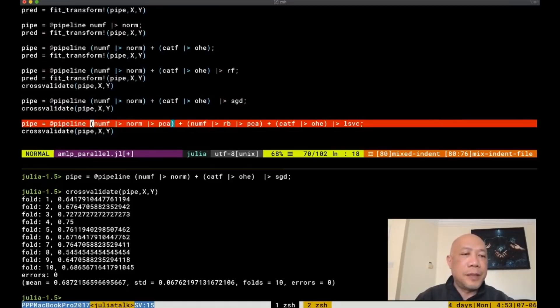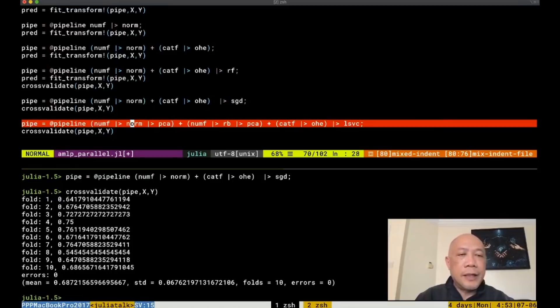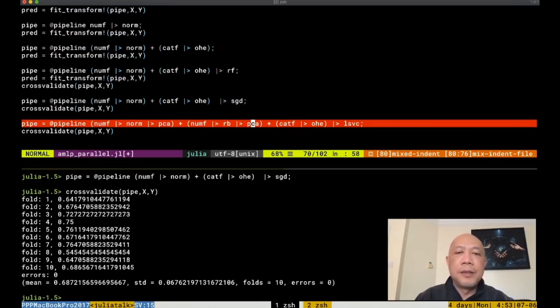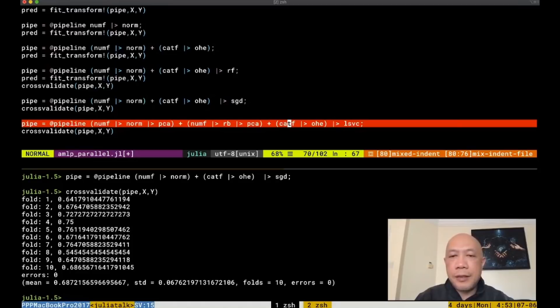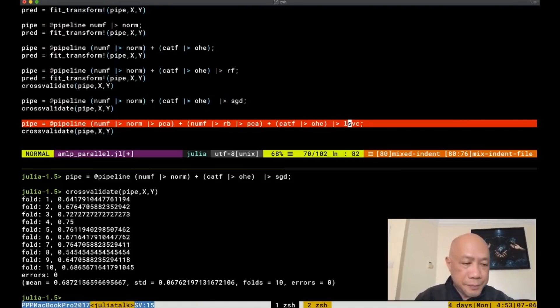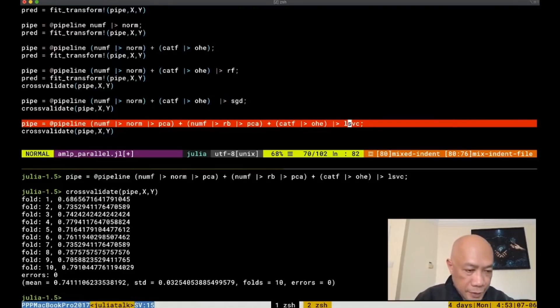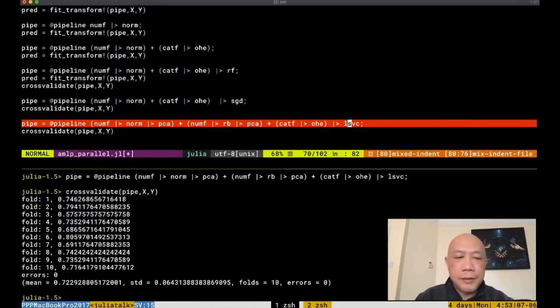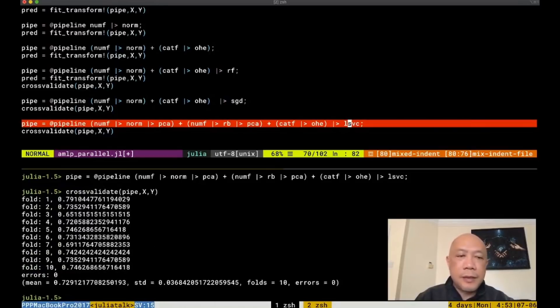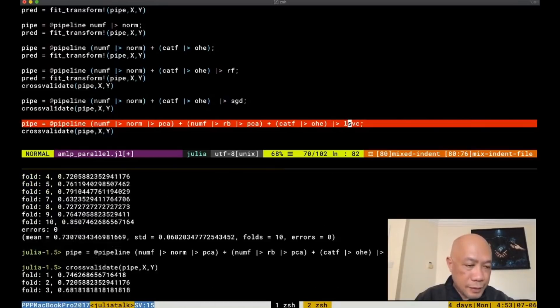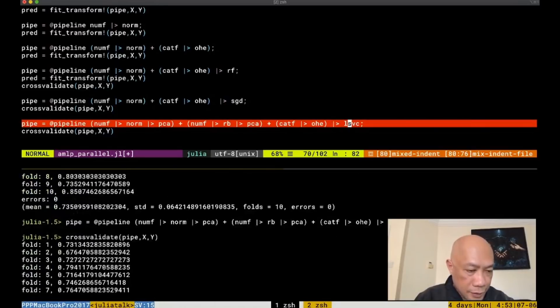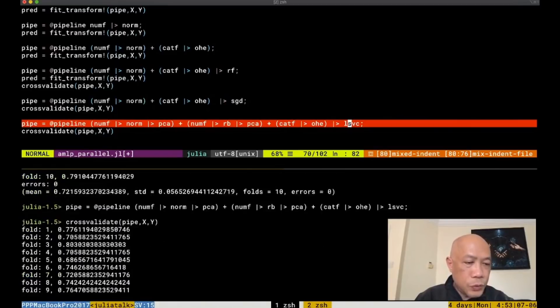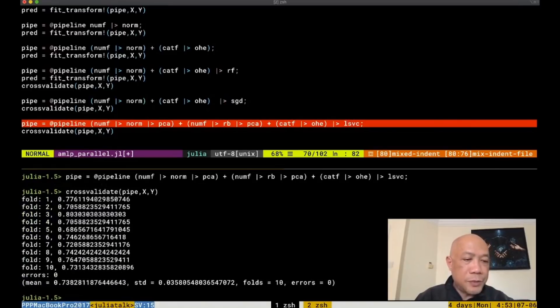We can also make a much more complicated pipeline by adding more elements like here, numerical feature is normalized and then PCA transformed together with the numerical feature, robustly scaled and PCA transformed together with categorical features, hotbit encoded and then we use the linear SVC as our learner. Here you'll notice that the performance is much better than the previous performances, like it is around 72 to 74%.